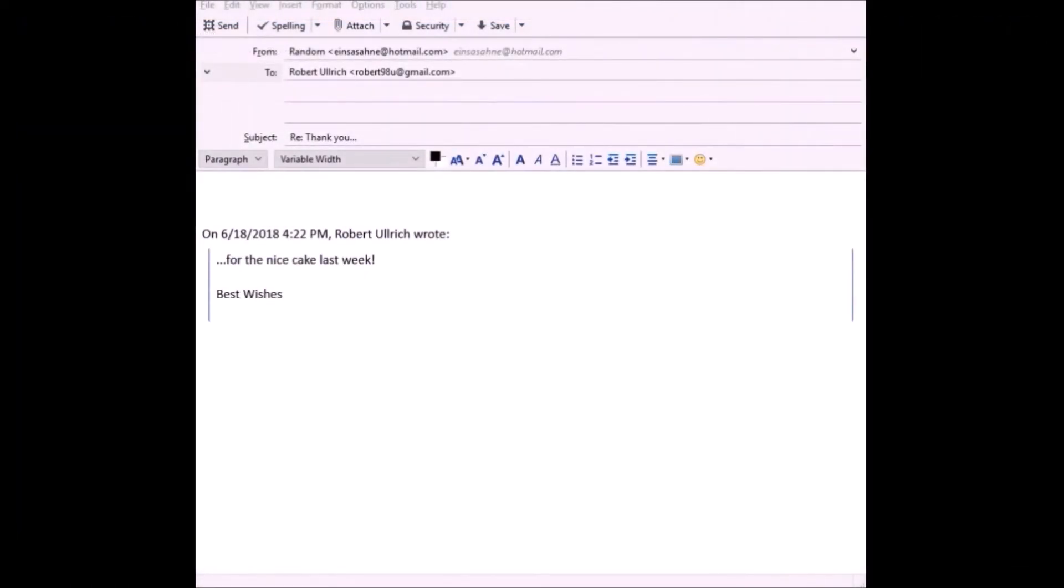And that's it. Now you can install, set up, receive, and write emails with Mozilla Thunderbird. Don't forget to subscribe, like, and activate the bell.